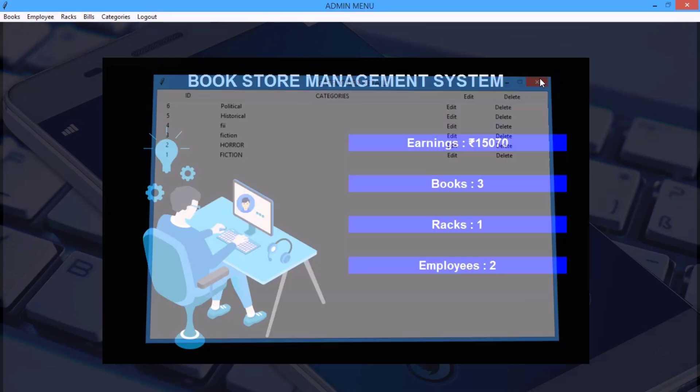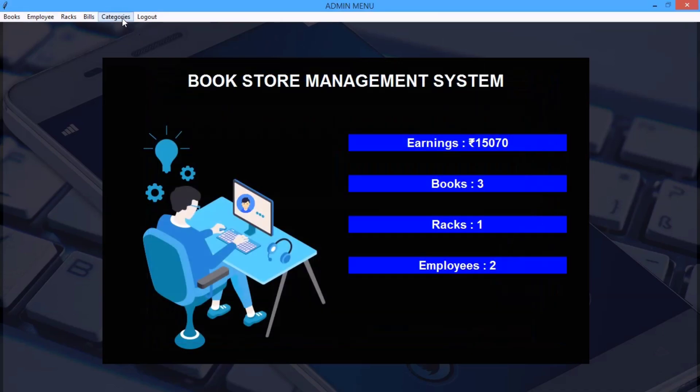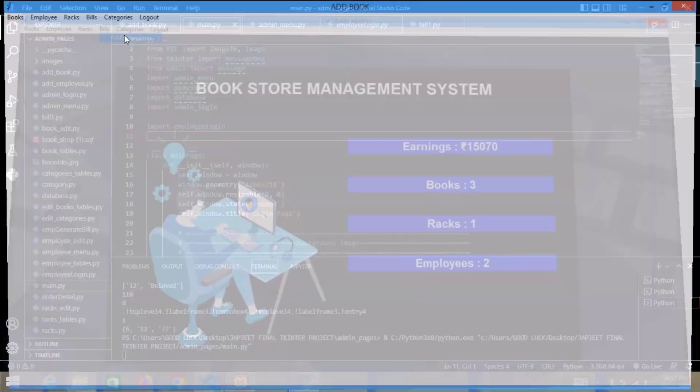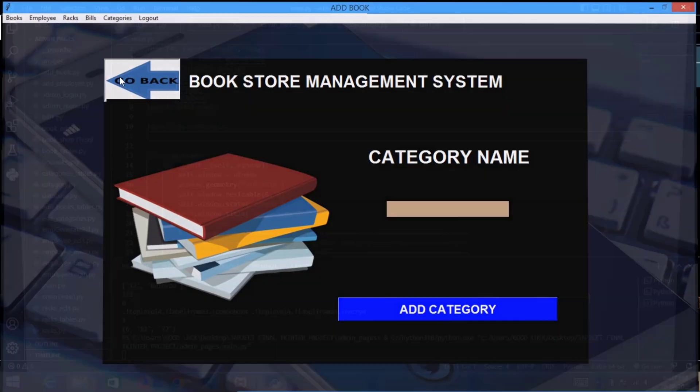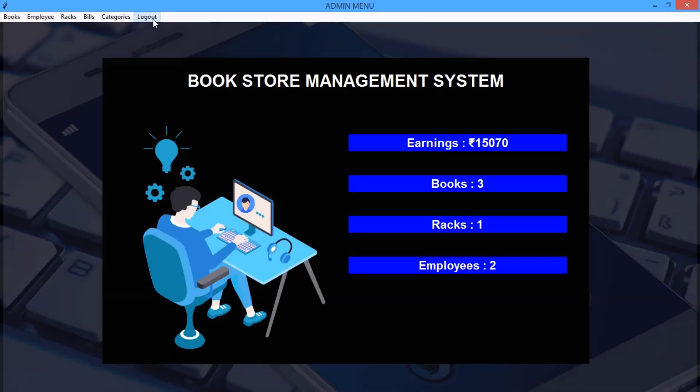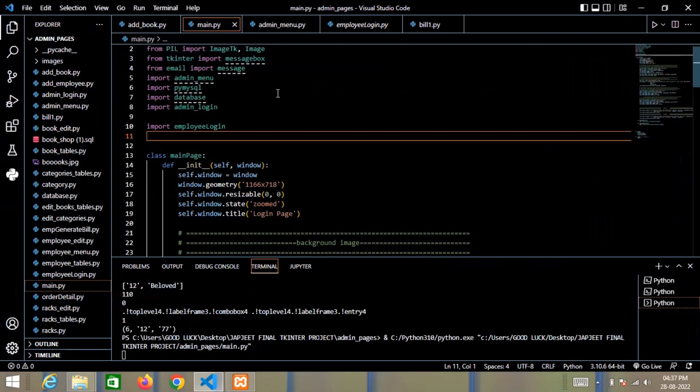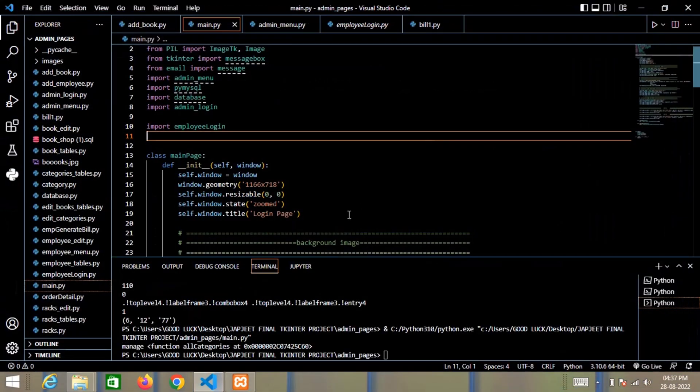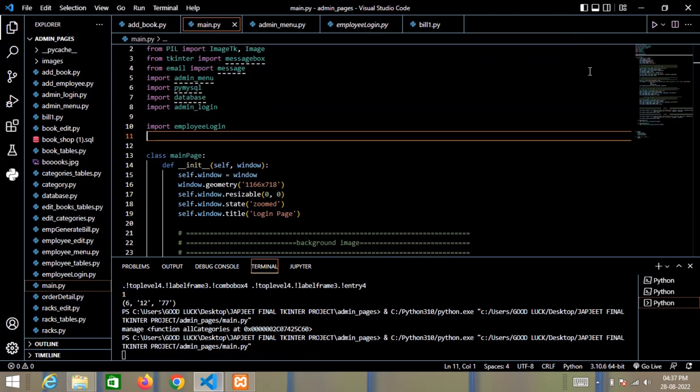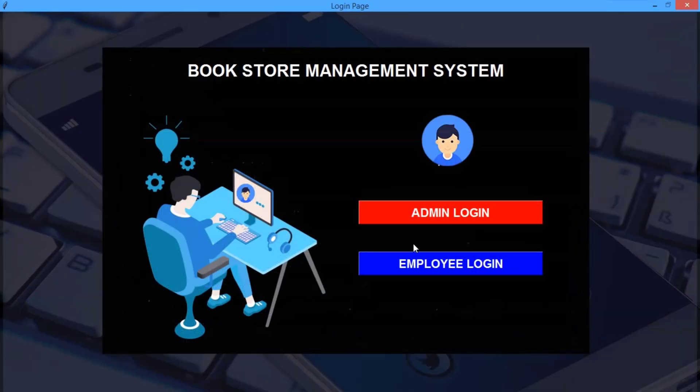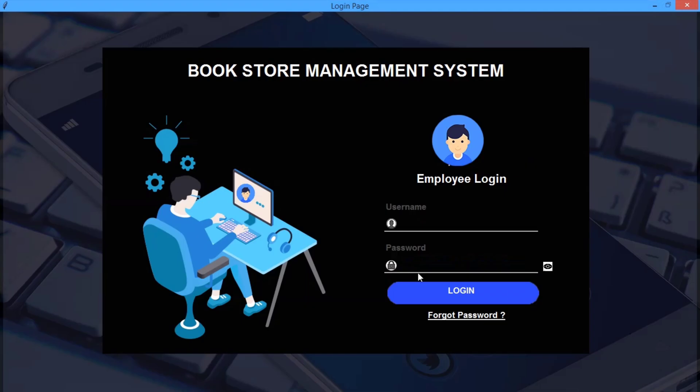And the last option is categories, view categories. I can also add the category and we have delete or edit menu. Here we can add category also and there is logout option. Now also we have one another option called employee login.